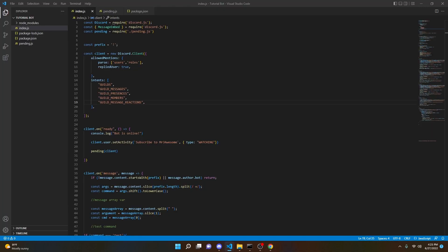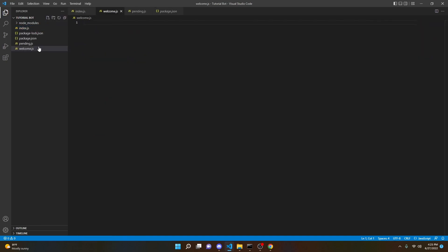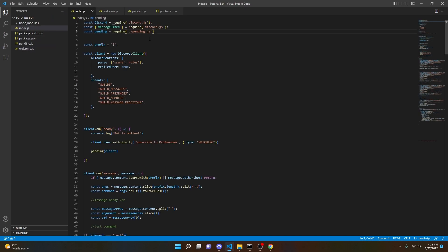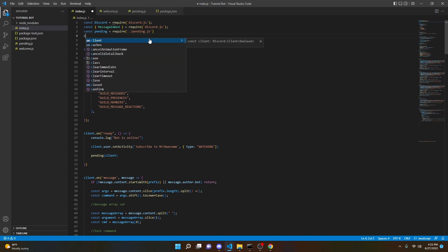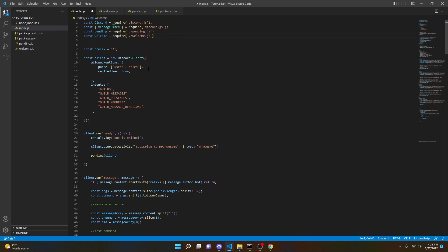The first thing we're going to do is open up our index.js file. We're going to have to actually create a new file first — we can call this welcome.js. Once we've created the new file, we can go back into index.js and at the very top do: const welcome = require('./welcome.js'). And then that should be good.